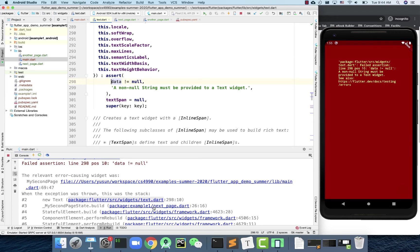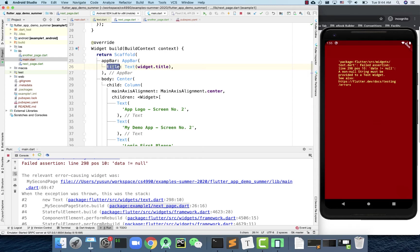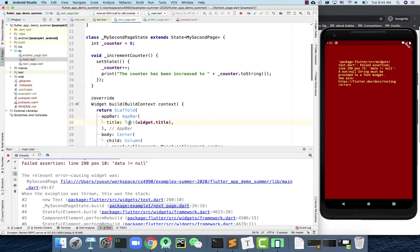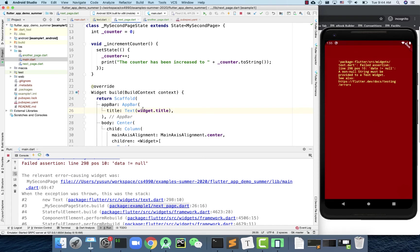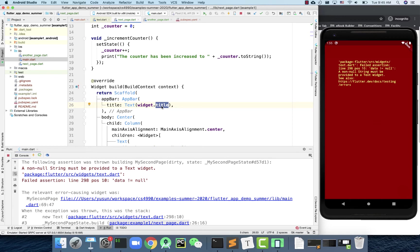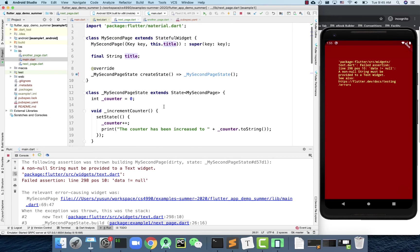To trace the error, click on the relevant line. Some lines are library code showing something is null. The next line is our code — it looks like the error is thrown from the second page where we build the UI. Specifically, it's the app bar title. Based on the error, we can understand that the title may be empty or null.